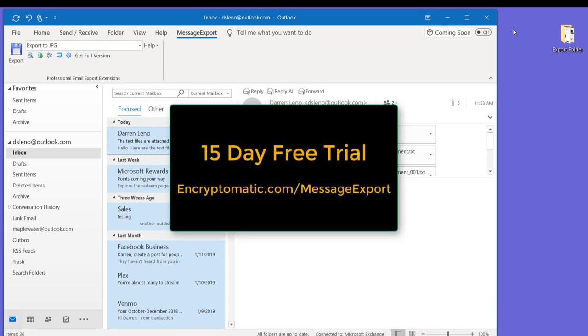If you have any questions, please post comments below or use the live chat. We'd be glad to talk with you. Or you can also download a free trial. The MessageExport free trial runs for 15 days, and we would love it if you'd give us a try. Thanks for watching.